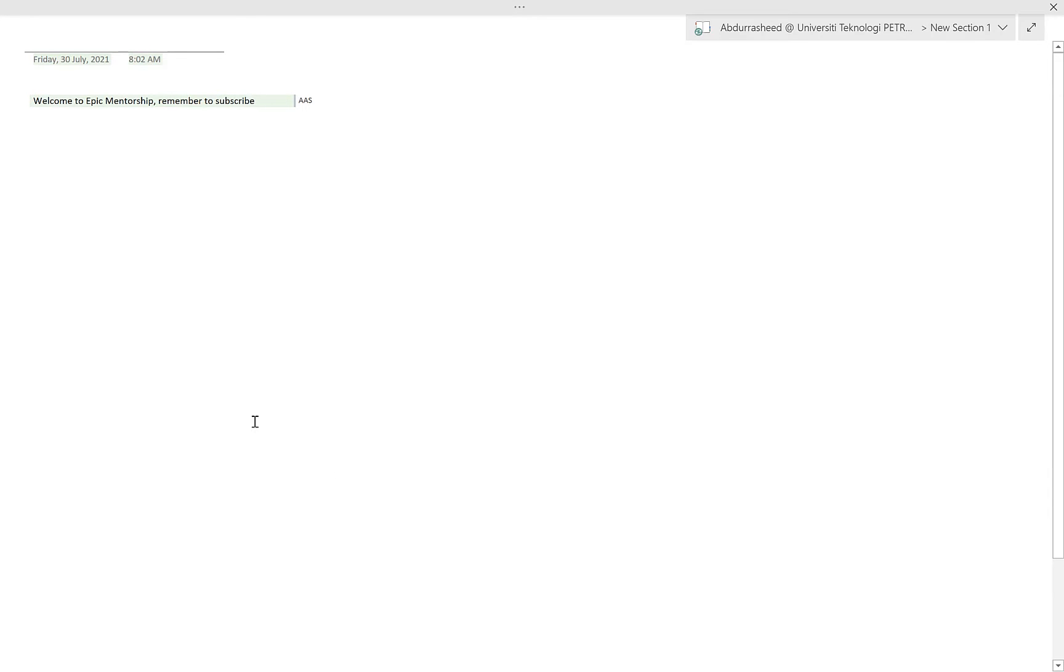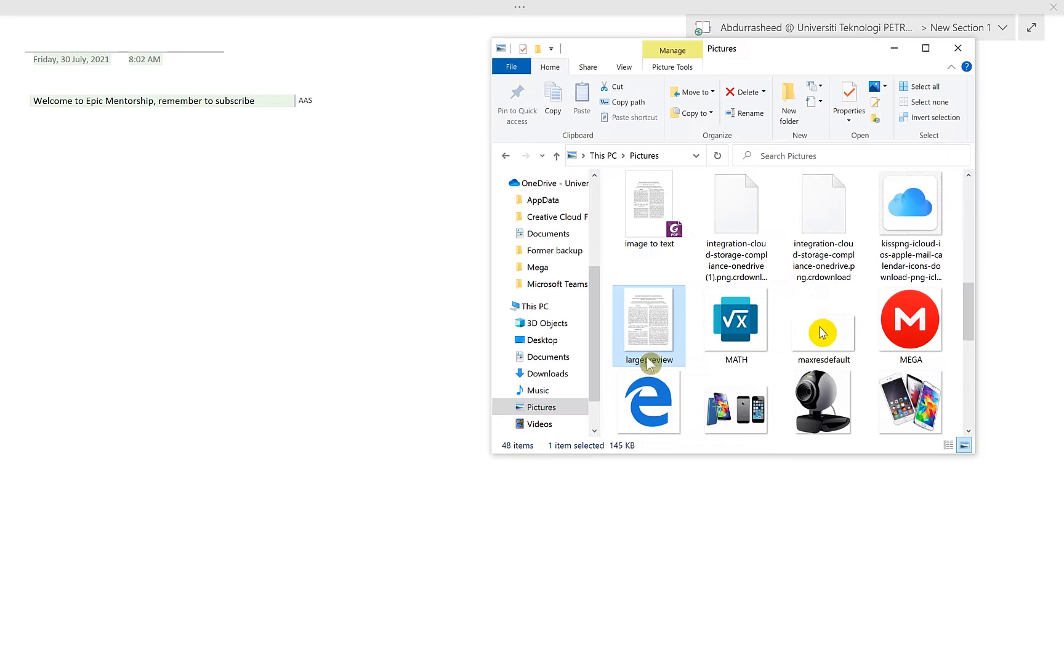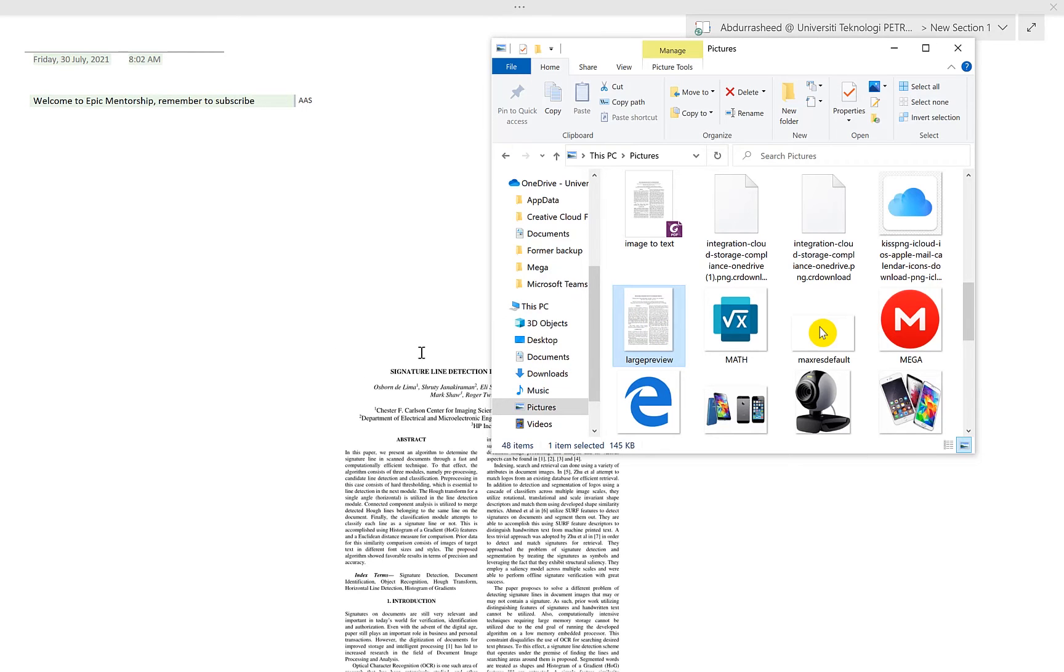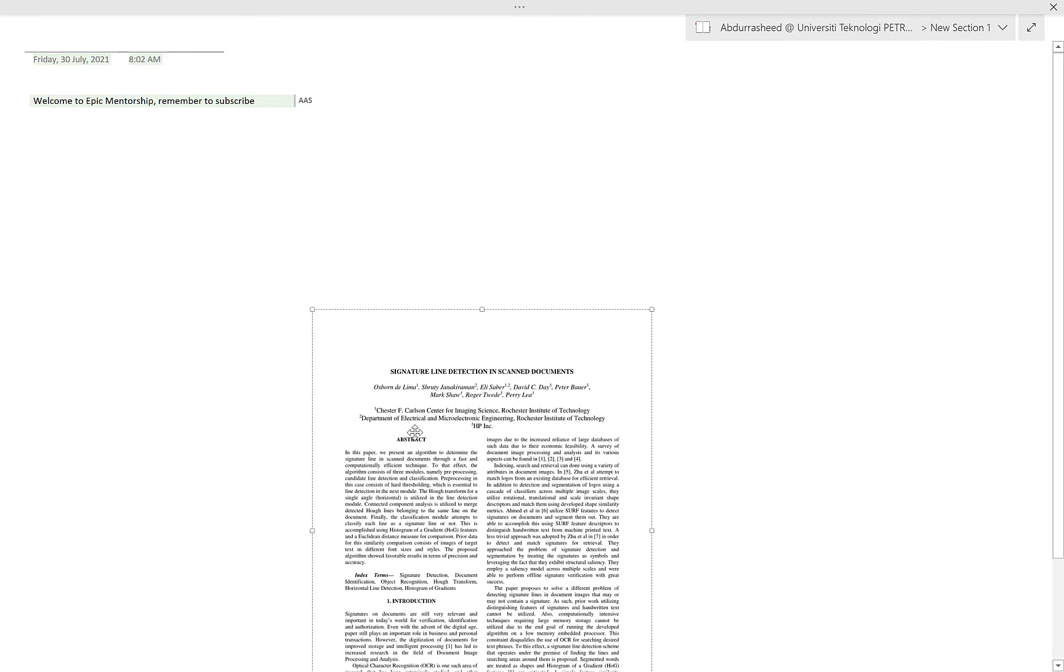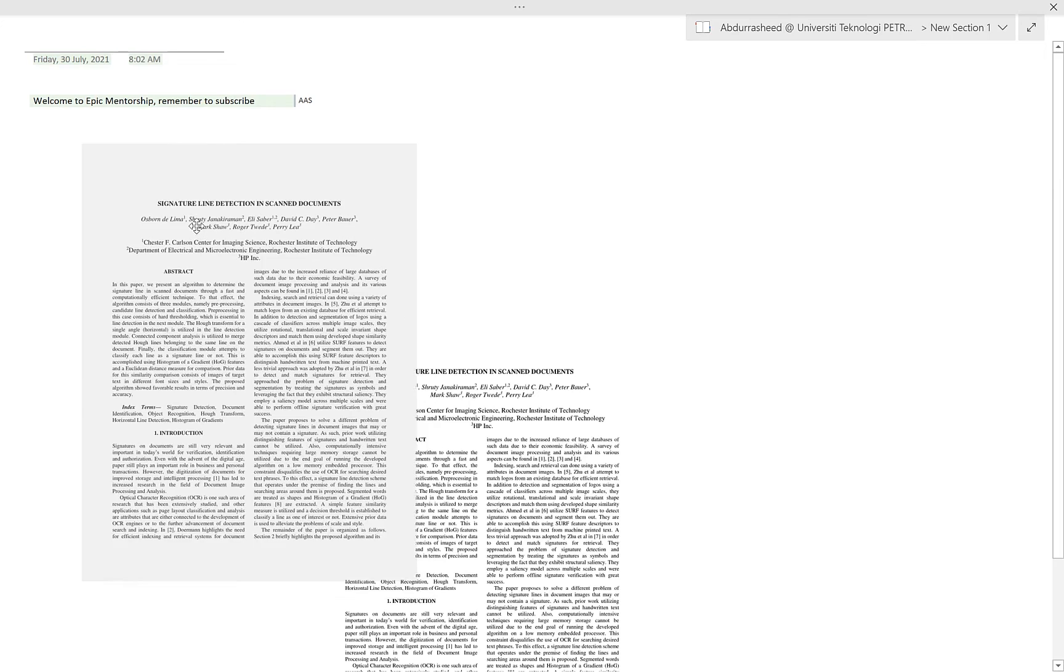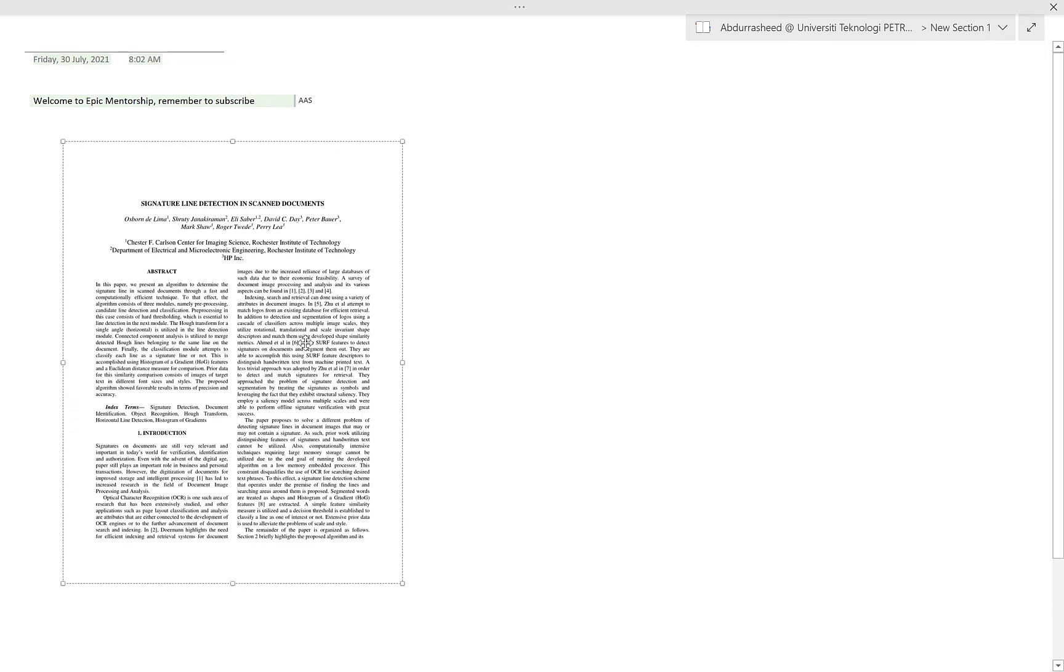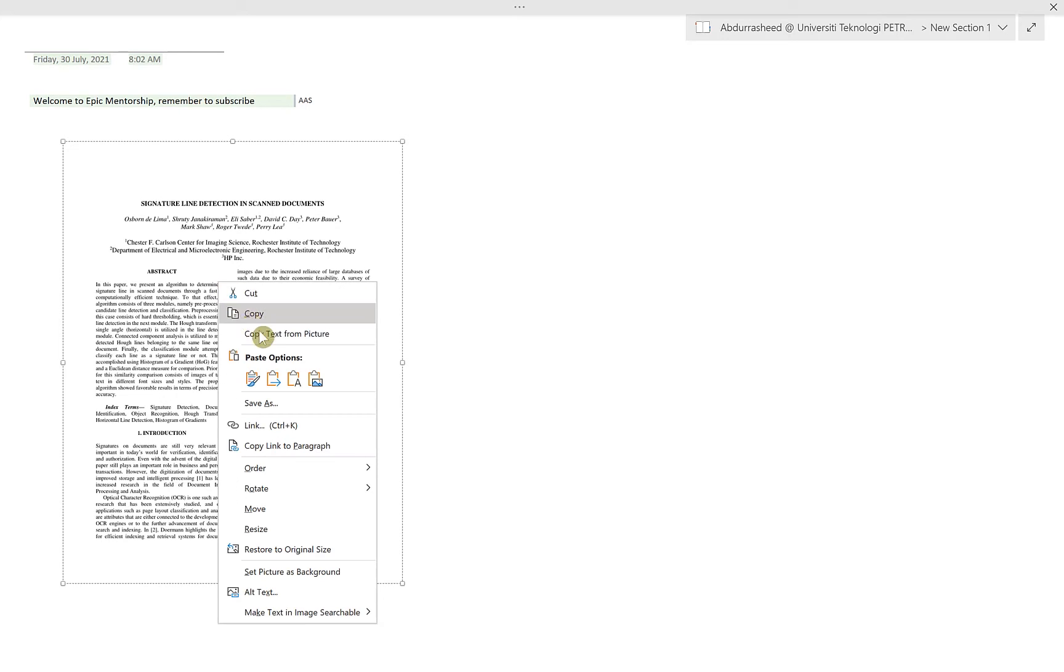Let's try to drag it and then drop it here. You can see it dropped. You can actually move it and maybe resize it. So all you need to do to convert this image to text is just right-click on it and say Copy Text from Picture.